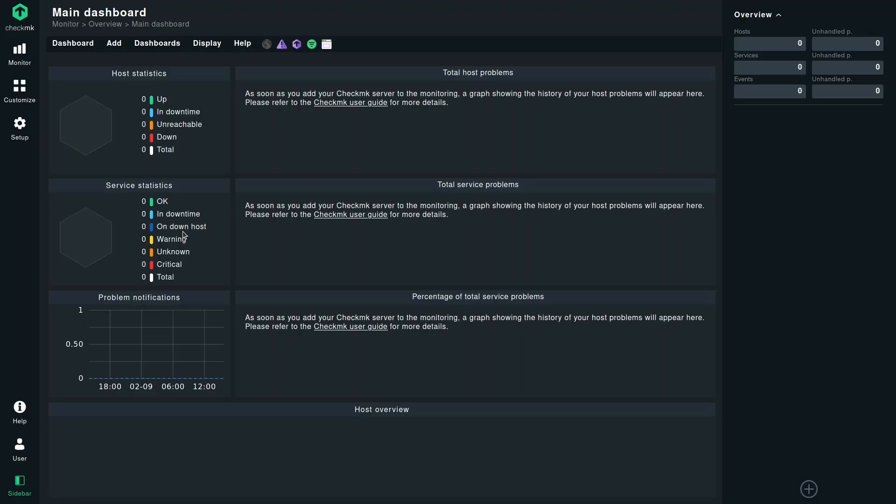Here is a fresh Checkmk instance. Before we enable the Datadog integration, we need to fill out some prerequisites, which are creation of a host, uploading the API key and application key to the password store, and last but not least, creation of the event console rules.